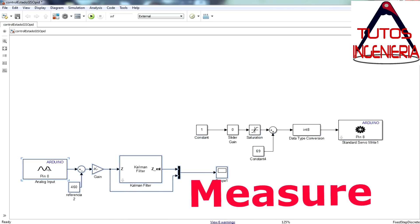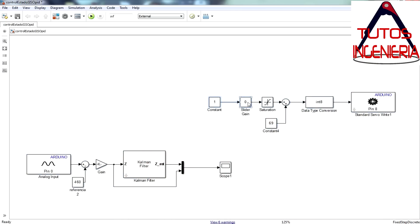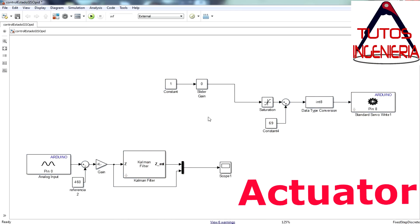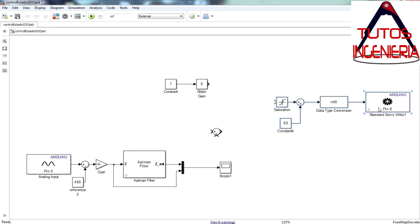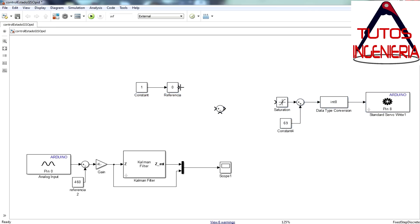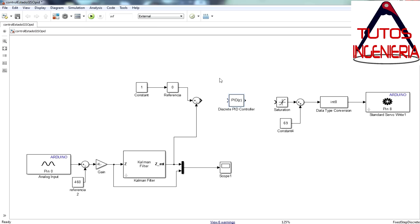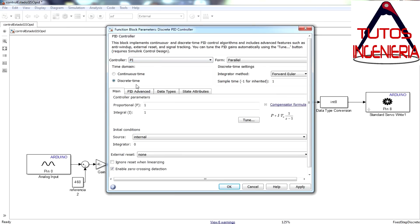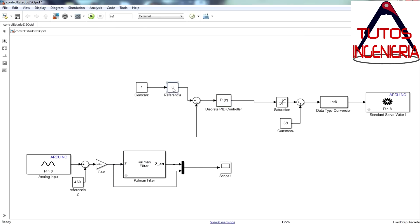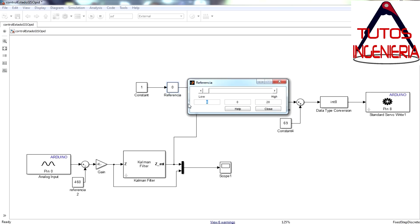Now we have both the measurement and the actuator. We are going to use the PID block in Simulink along with a slider for the reference. The PID block is changed to a PI block — proportional and integral. The derivative term is not considered because it increases the noise of the controller. The range of the reference is set to minus 30 and 30 degrees.